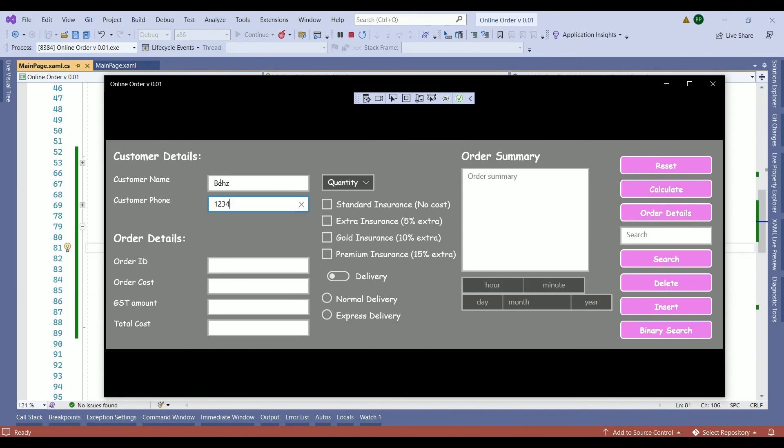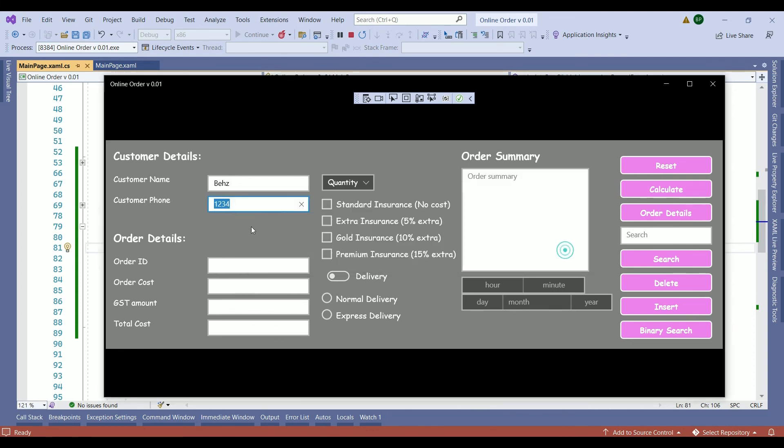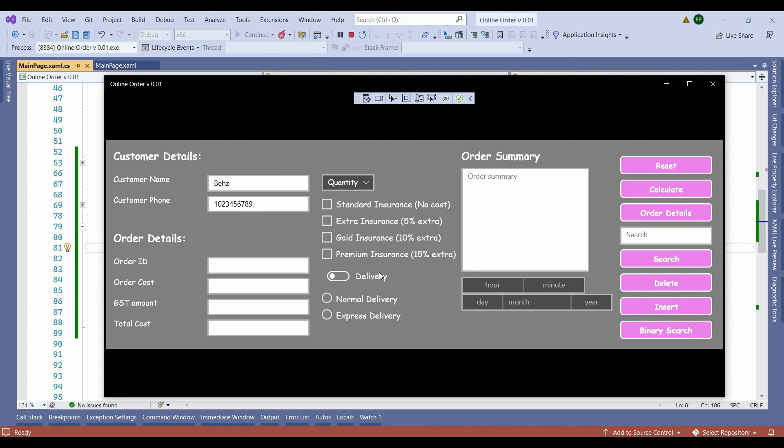So let's restart our application. We write down the name. And here we have one, two, three, four. Calculate. So the phone number must contain numbers only or 10 digits. So you close. One, two, three, four, five, six, seven, eight. And calculate. So we don't get any error message anymore. Because we haven't continued our conditions yet. So that brings us to the end of today's video.